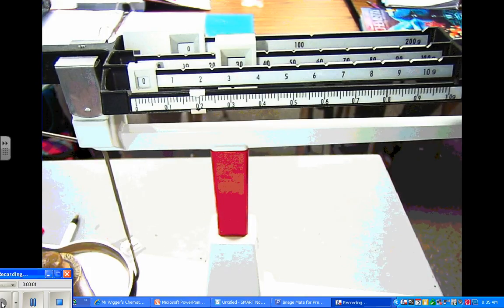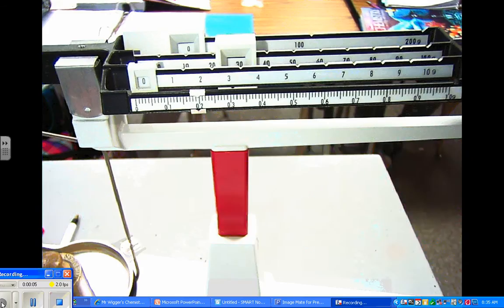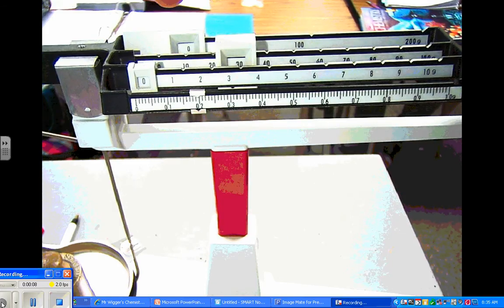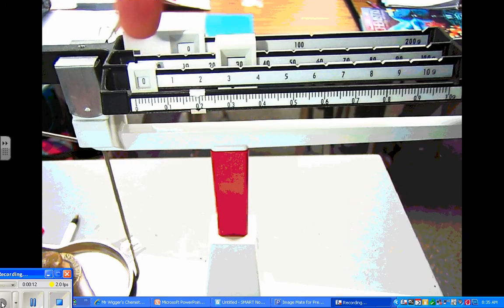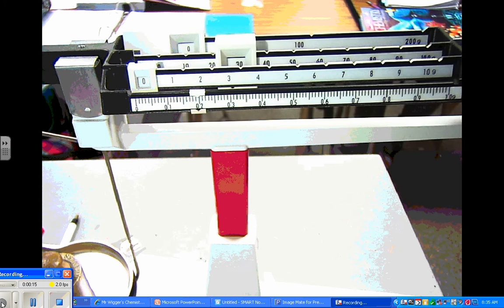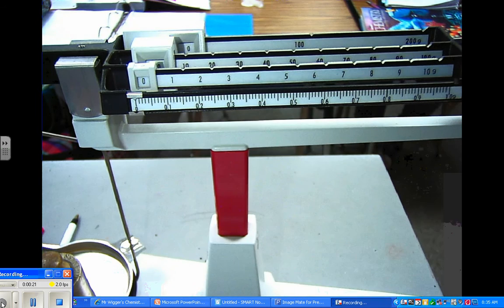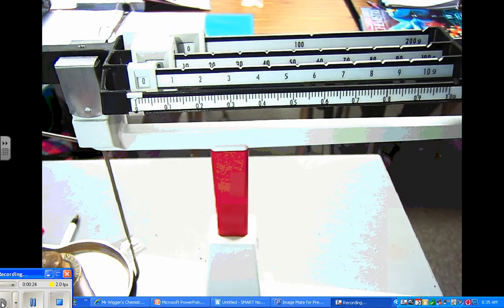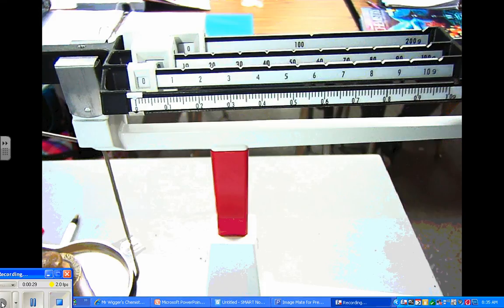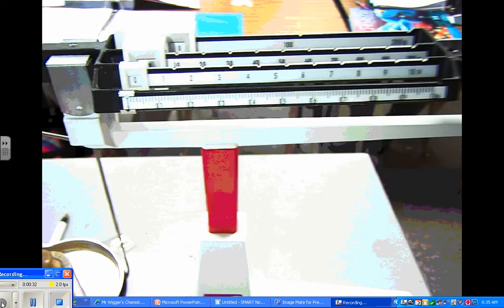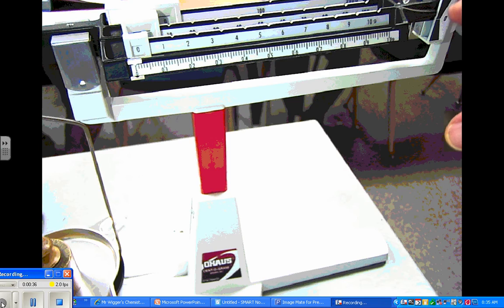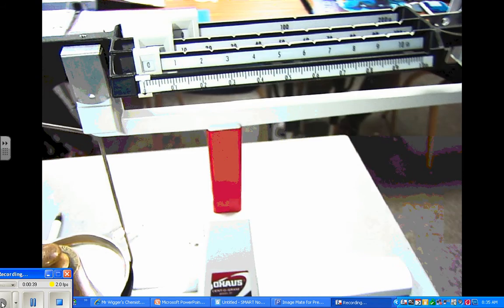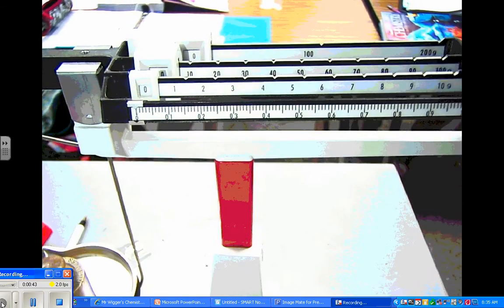Reading of a four beam balance. The way this works is we have to read mass from one, two, three, four different sliders. When you start out weighing anything, you want to have all your sliders all the way over to the left. The reason you want to do that is so you can make sure your balance is actually balanced. I'm not going to be actually balancing anything. I'm just going to move sliders to show you how to read them.